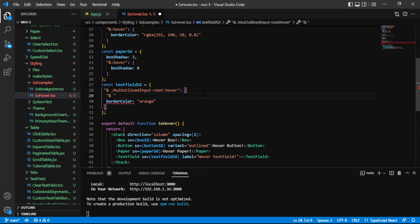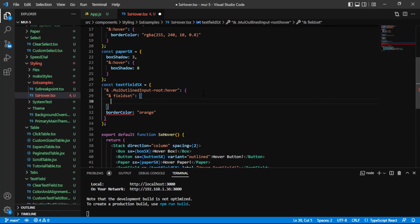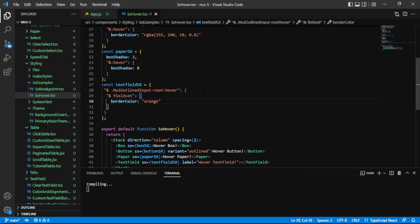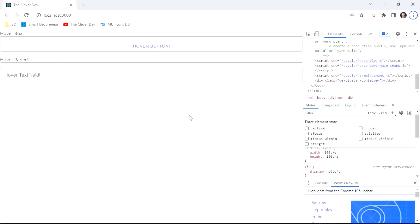Now, let's move this border color inside there. Alright, there we go. We did it.